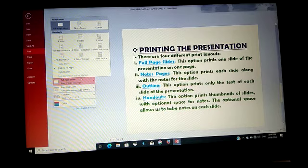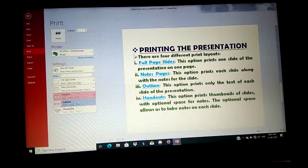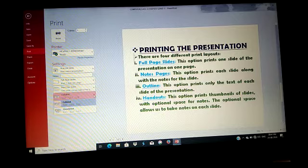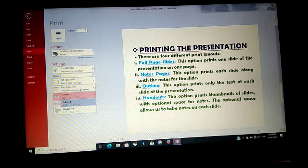In step four, selecting Collated will print all the slides together, one after the other. Selecting Uncollated will print page one for all the copies, then page two for all the copies, and so on.